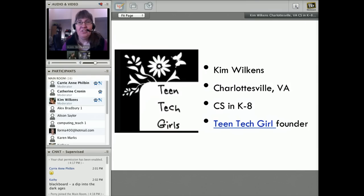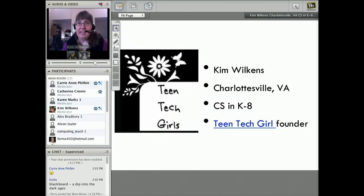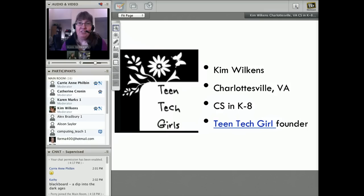My name is Kim Wilkins. I'm in Charlottesville, Virginia. I've been in computer science and technology for 25 years — first in industry at IBM for 12 years, then a web design business with my husband. I found myself in education when my best friend thought I should help set up a technology lab at a school, and I wound up teaching technology and loved it. A couple of years ago I really found out about the underrepresentation of girls studying computer science and decided to focus on that, becoming the founder of Teen Tech Girls.